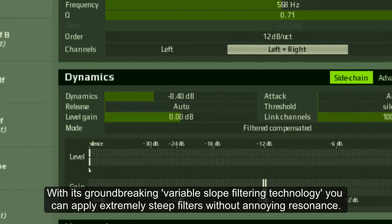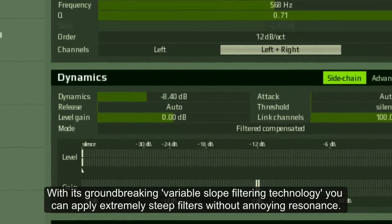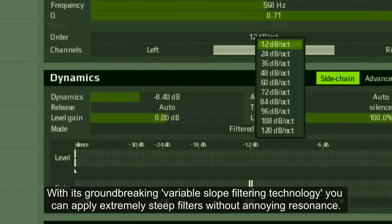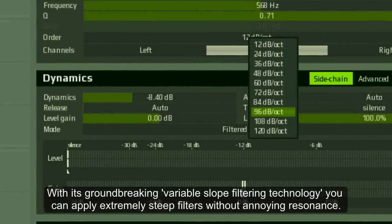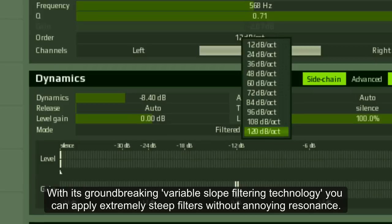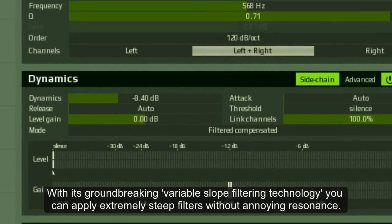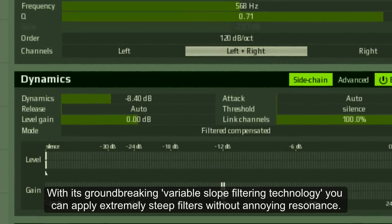With its groundbreaking variable-slope filtering technology, you can apply extremely steep filters without annoying resonance.